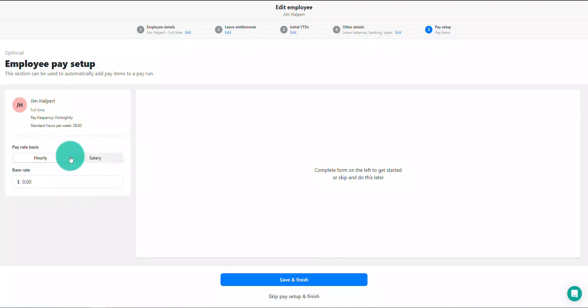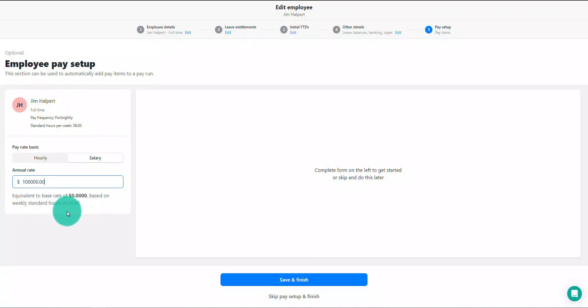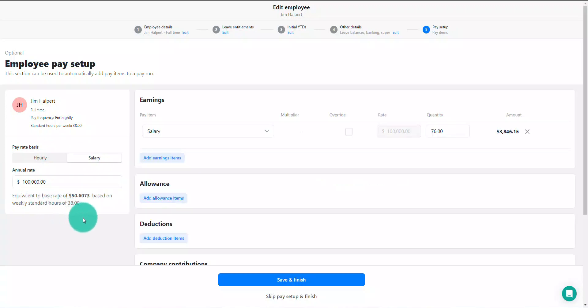If an annual salary is entered, the equivalent base rate will be calculated based on the number of standard hours worked per week that has been entered in the employment section for the employee.